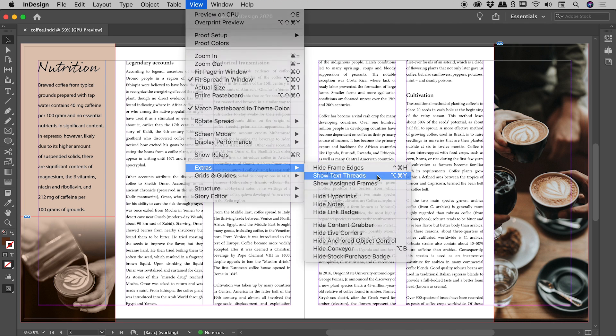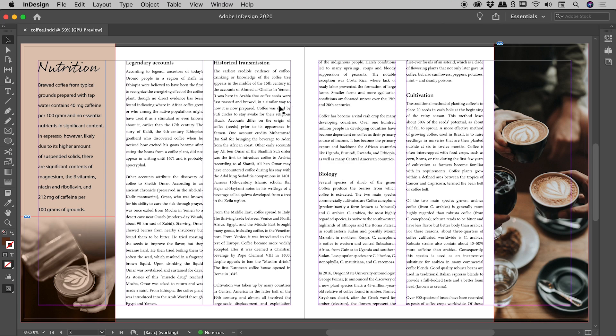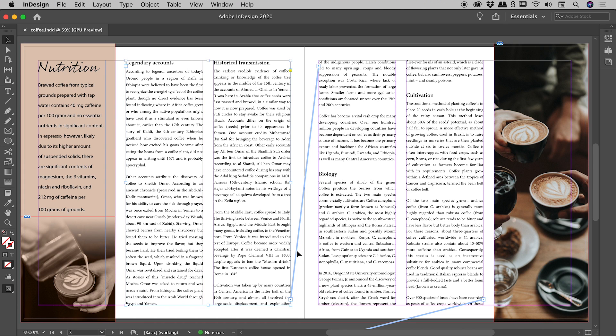Now if I click on that, nothing changes out here because there's one thing left to do, and that is to actually click on the text frame. Now as soon as I do that,